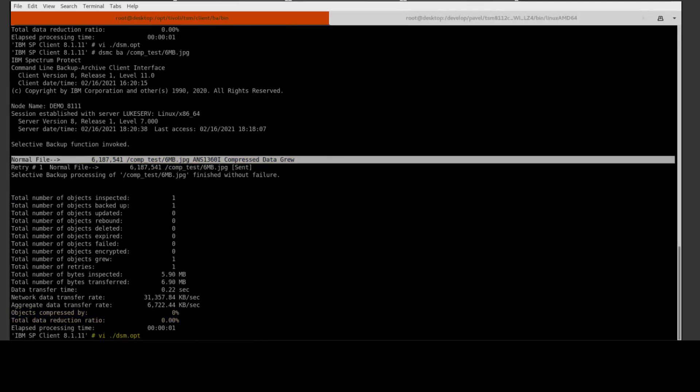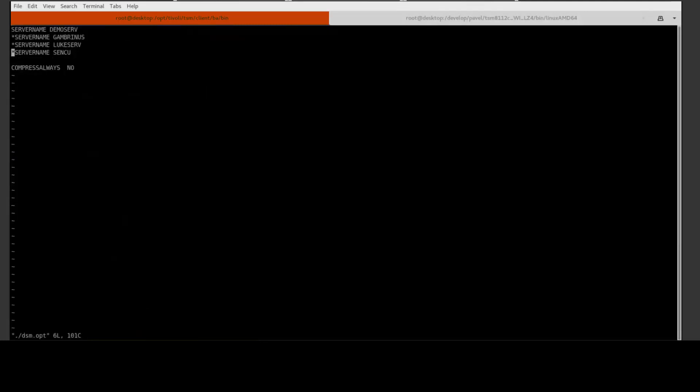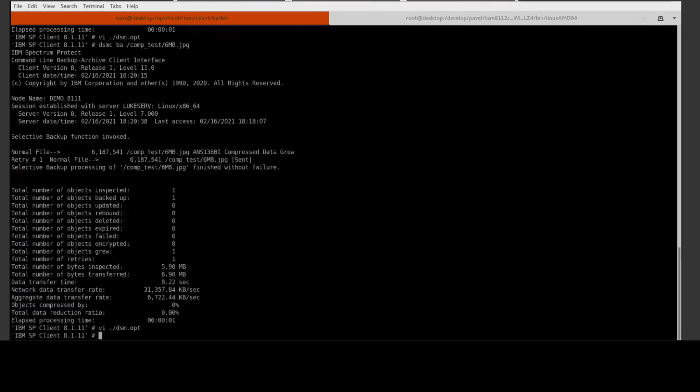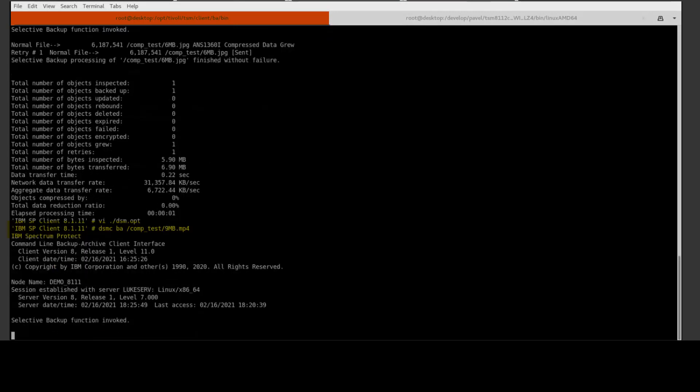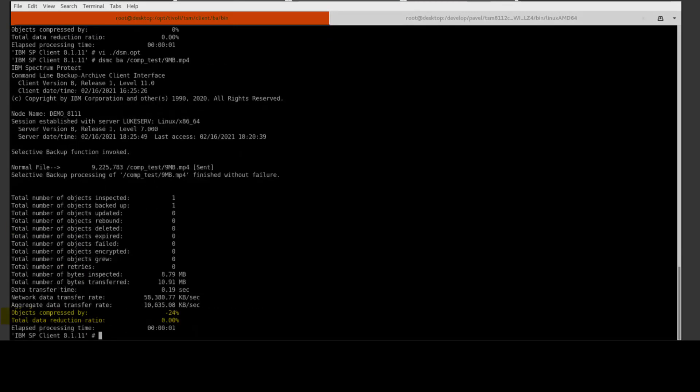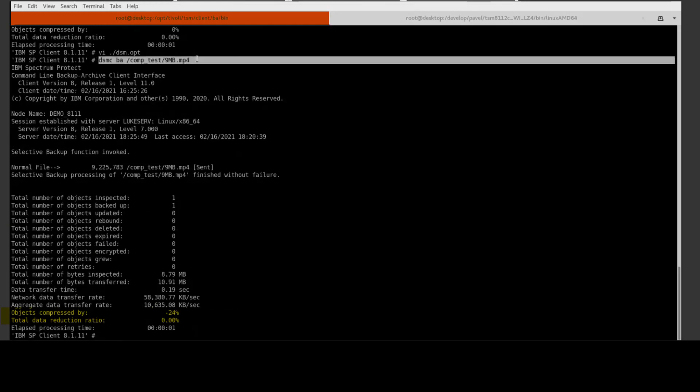Okay, let's go ahead and comment out that compress always no so it goes back to the default to compress always yes. Let's go ahead and back up an MP4 file with the 8.1.11 LZW. You'll see that that file grows by 24 percent.